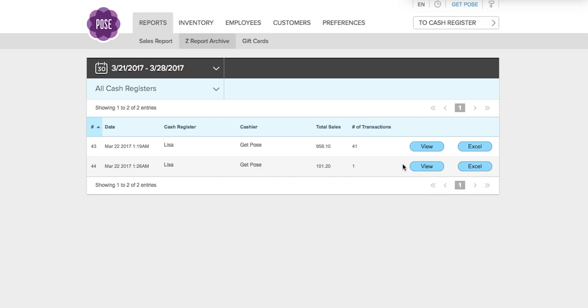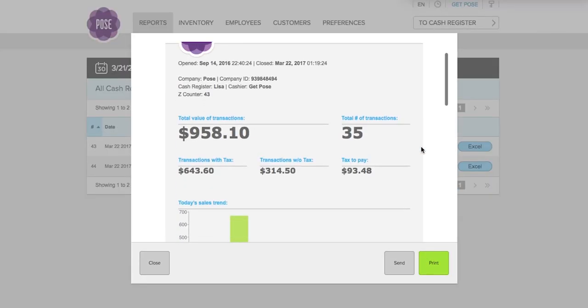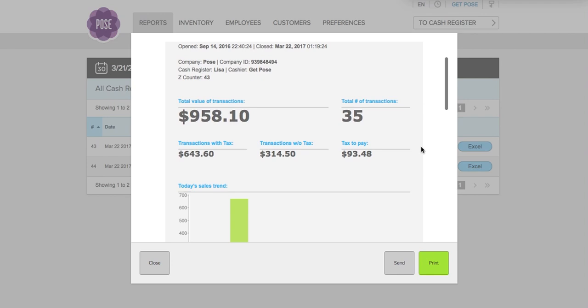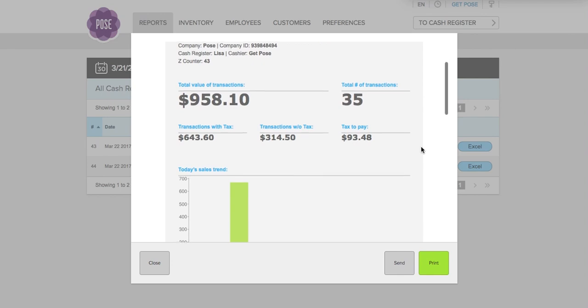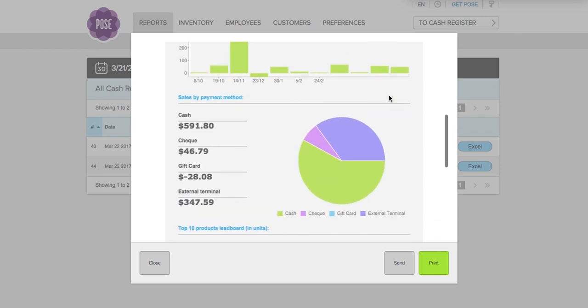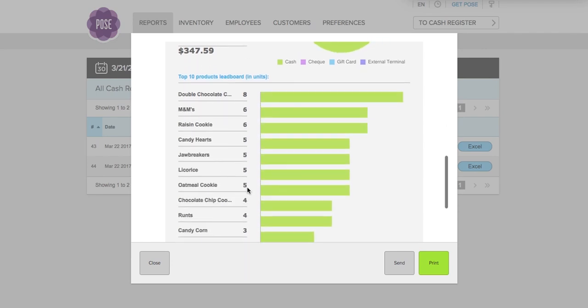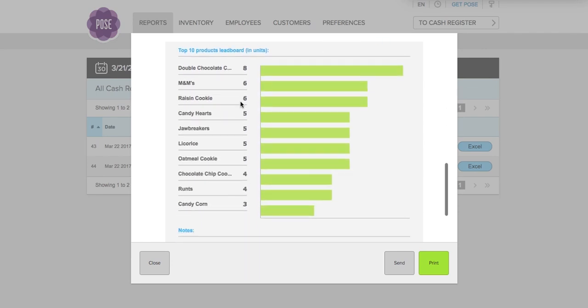You can view these reports and you can also export them into Excel as well. Here is an example of one such report. As you can see, it gives you the same breakdown as the report section: total value of transactions, total number of transactions, and if you scroll down, you'll see the different types of payments and units sold.